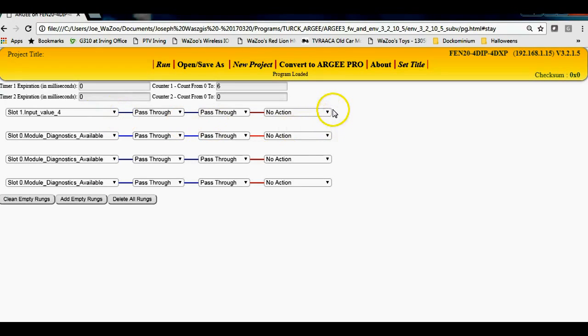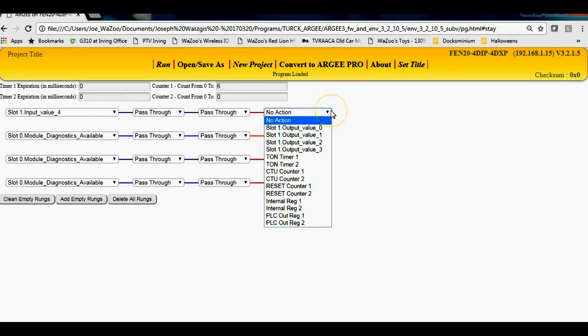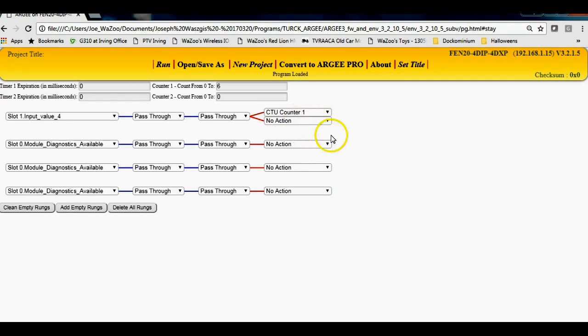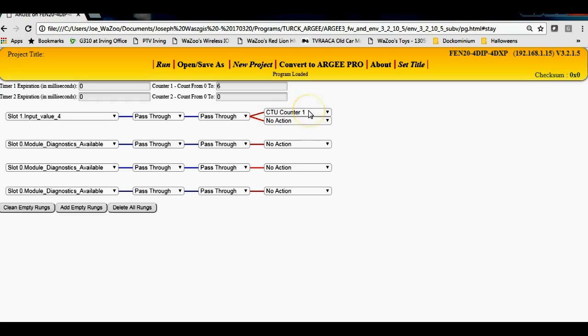Every time that it sees a bottle come by, plastic bottle, I'm going to increment my counter. So over here I'm going to do counter one and that's going to increment the counter. And then once counter one is met here, you'll see that it gets expired if you will.